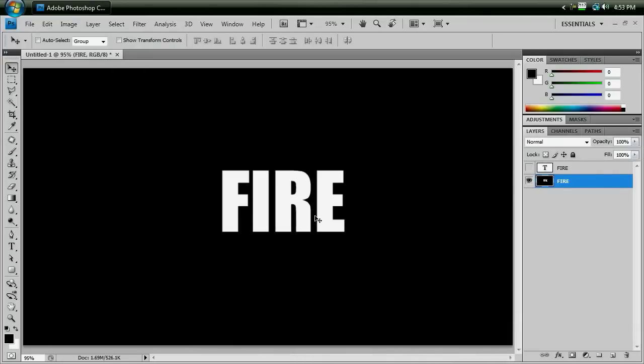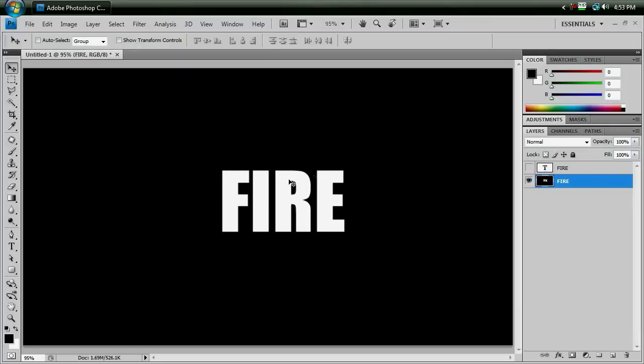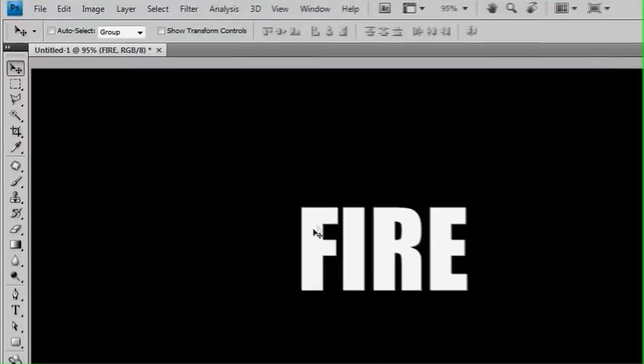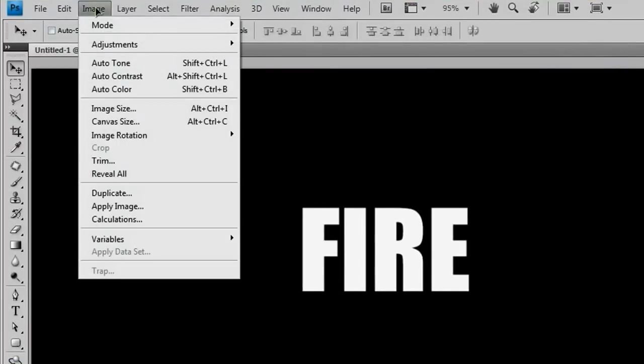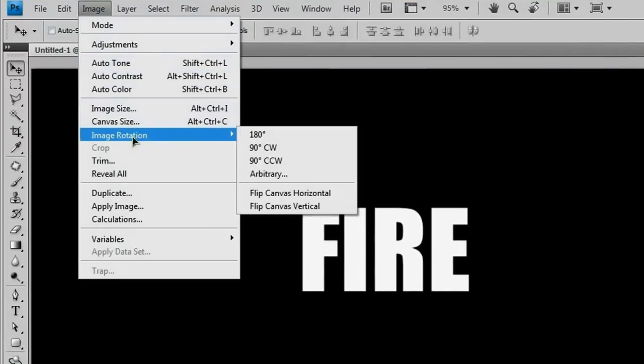So we want something to work with that we can get the little flames coming off of our word fire here. And to get what we want, we're going to go to image, image rotation, 90 degrees clockwise.